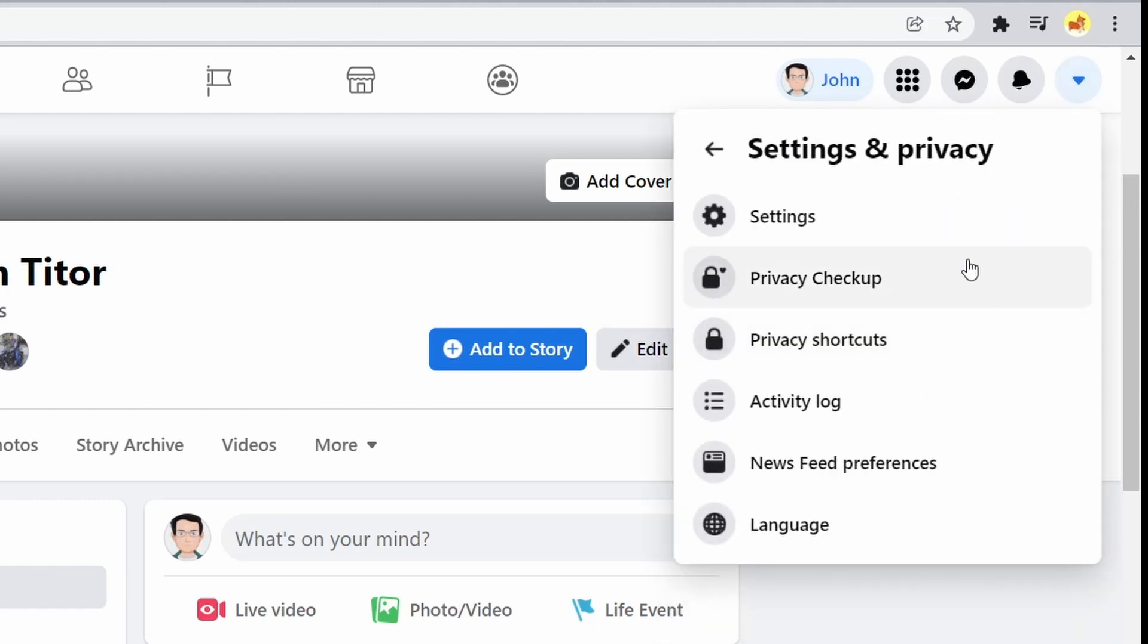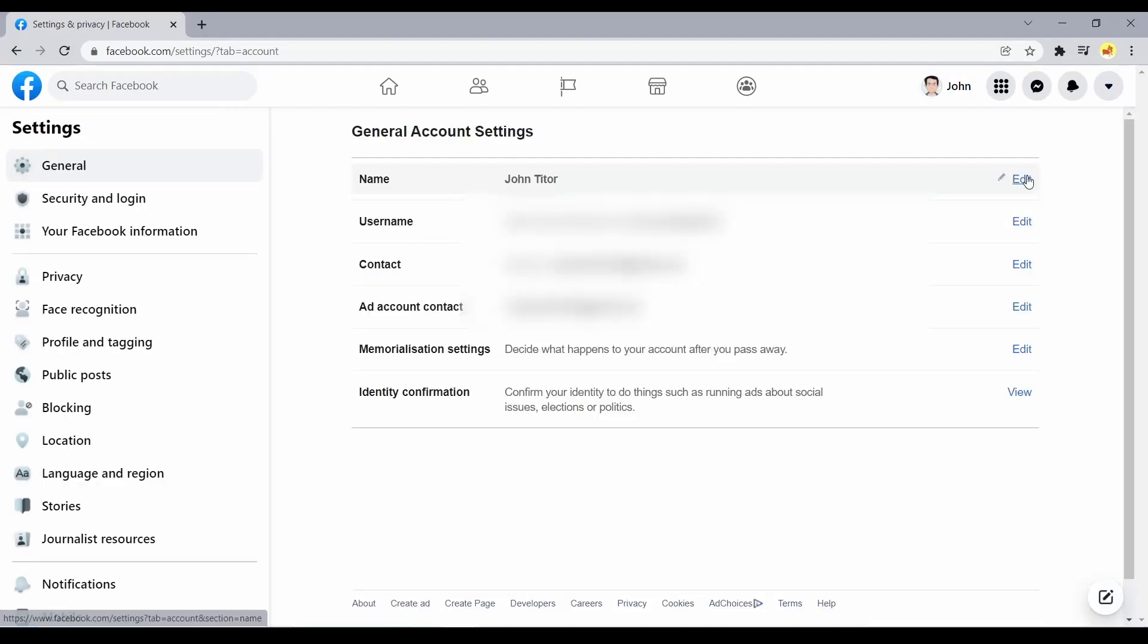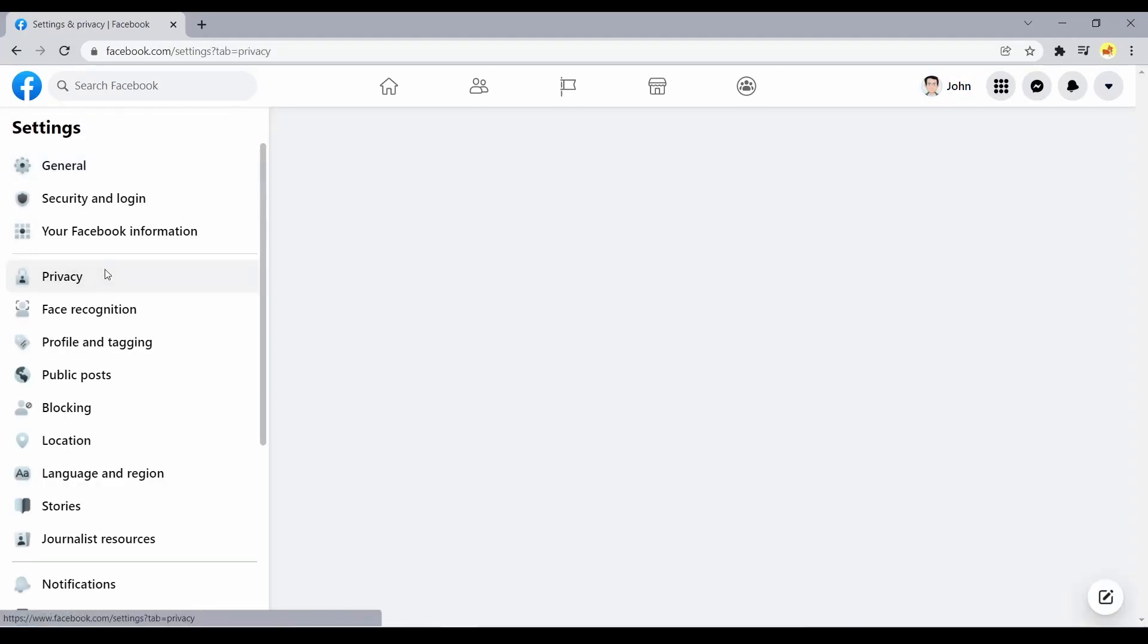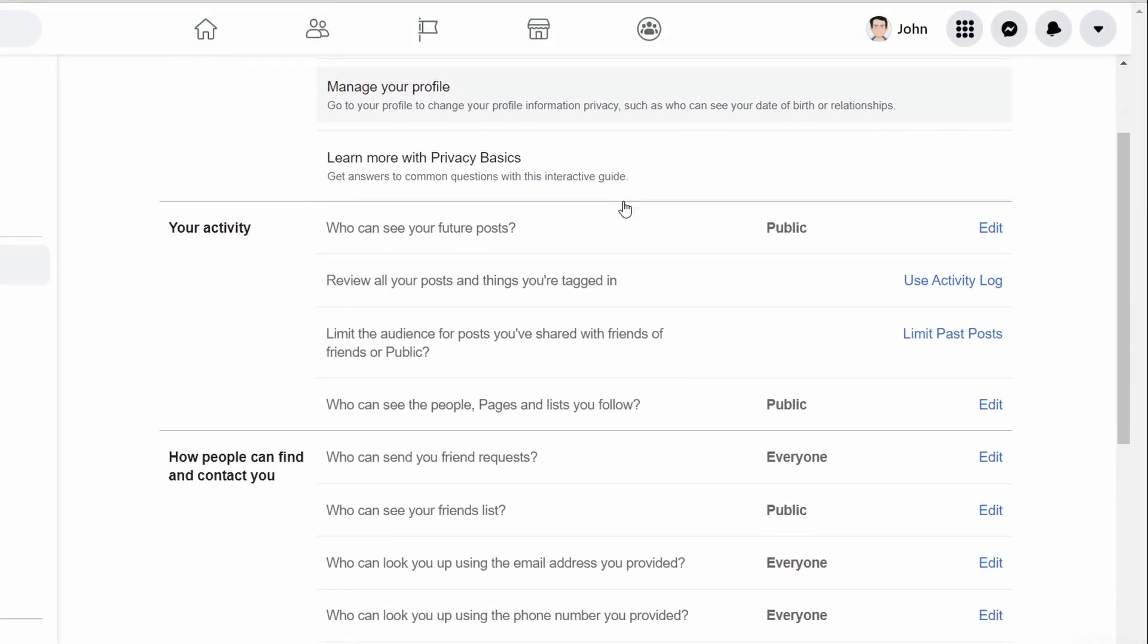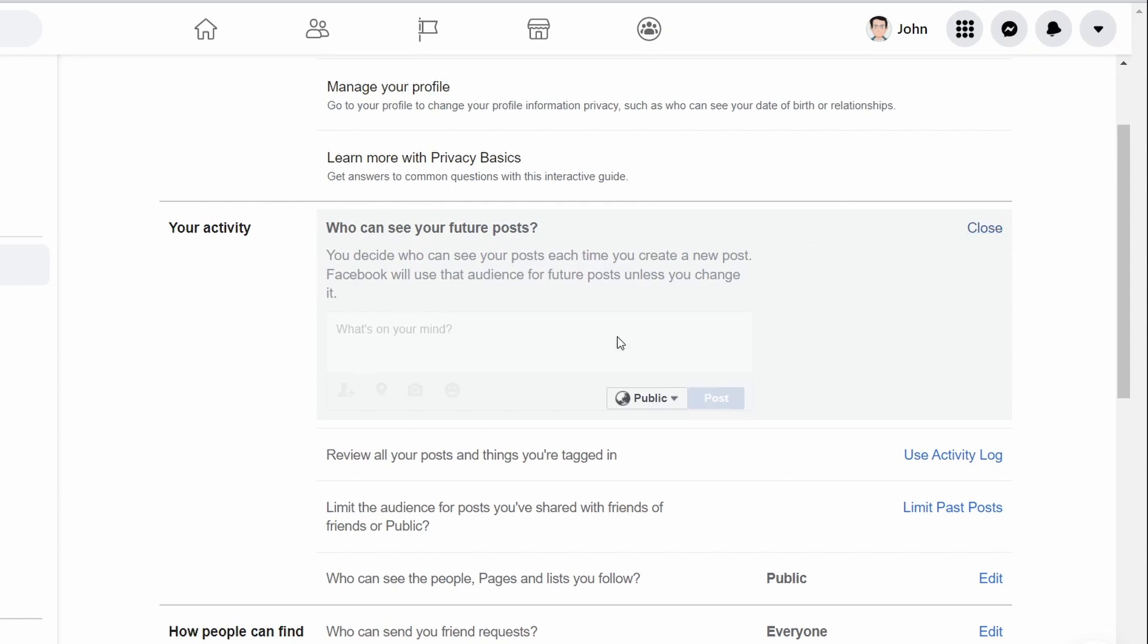Choose settings, select privacy in the left pane. The first item listed is who can see your future posts. If it says public, select edit and choose friends from the drop-down menu. Select close to save the change.